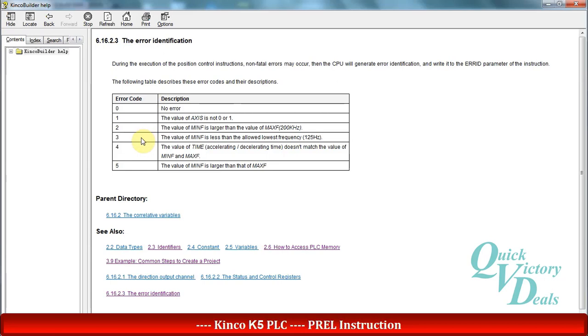The error number 3 means that the min-f is not correct and it should be upper than 125 hertz. The number 4 means that our acceleration or deceleration time is not correct choice for our min-f or max-f.